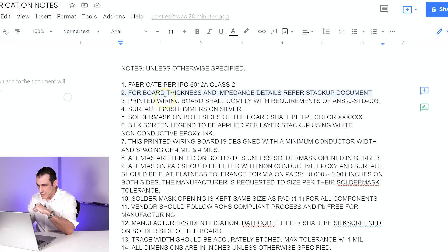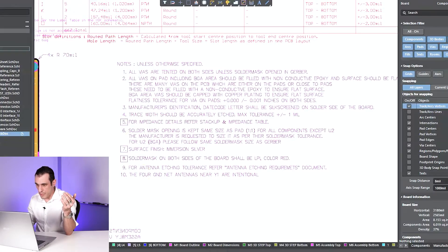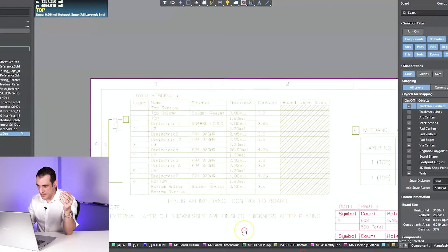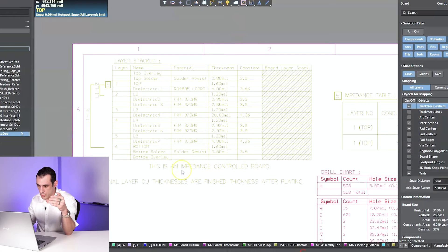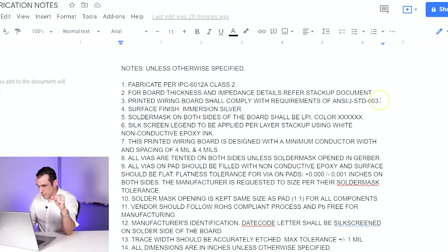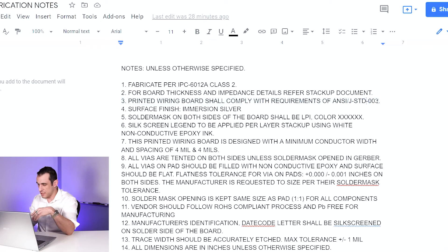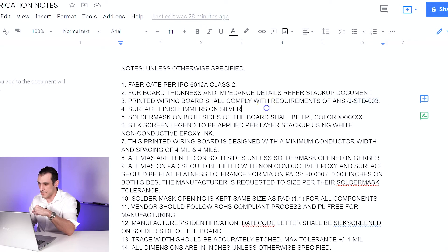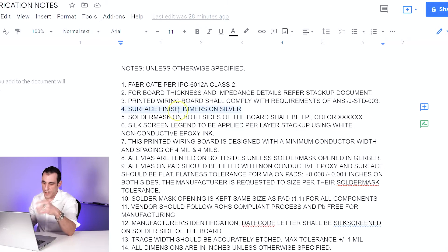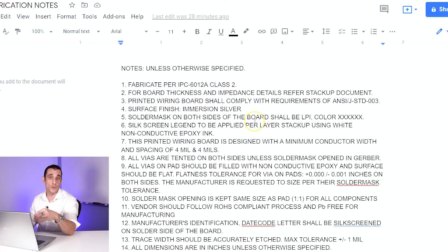The second note is just telling you the board thickness — refer to the stack-up document, or you can see it right here on the stack-up drawing in the fabrication drawing. The third note tells you that the board has to comply with a certain solderability test; you can look up the JSTD-003 solderability test. Here you want to specify the surface finish — most boards will just be ENIG, but maybe it's ENEPIG. This particular set of notes was copied from a radar board, so it's using immersion silver.